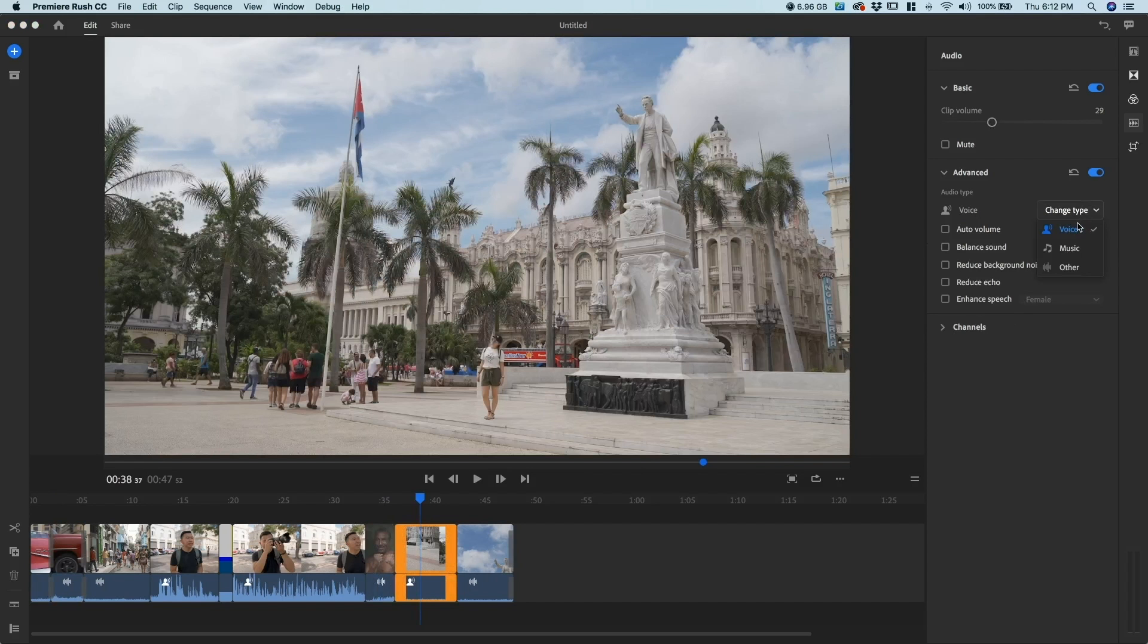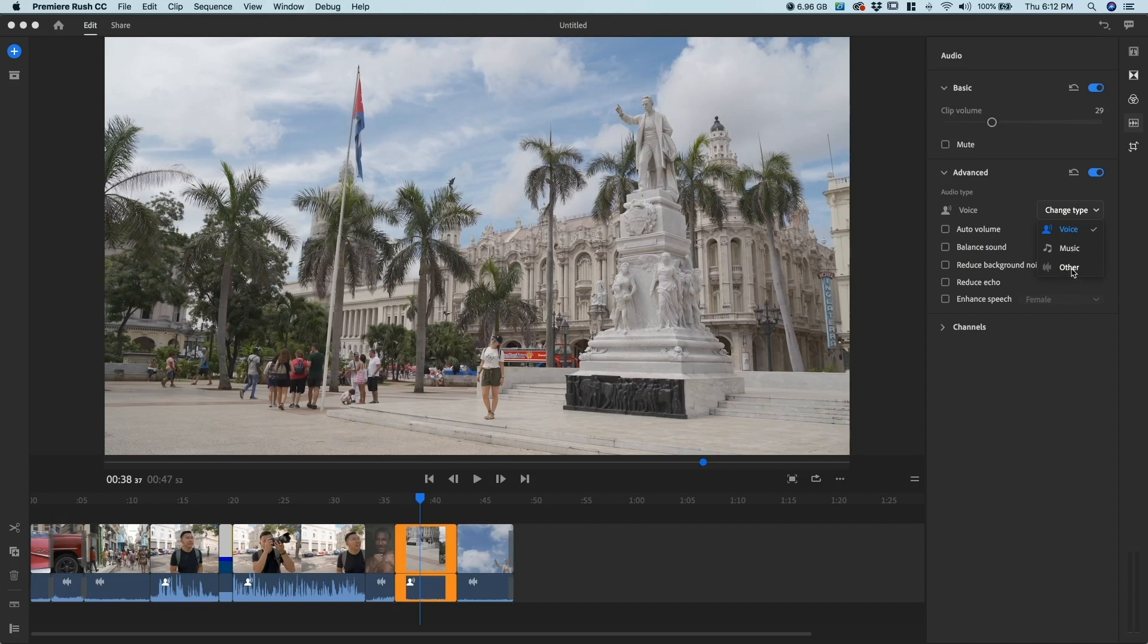Other options that you have in this Advanced Audio Panel are voice, music, or other. For b-roll clips I do other, and I'll go ahead and show you what I use for the other types of audios. Let's go ahead and finish that up.